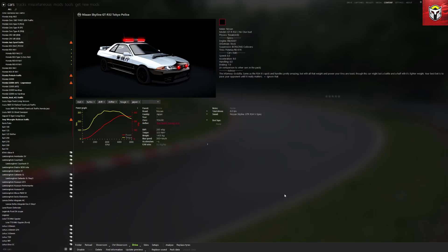Let me talk you through what we've got on the screen. We've got the car picture at the top left-hand corner, the description on the right which we can actually edit, the torque and power graphs, and a number of options to categorize what this particular car is. I'm going to start with the options at the bottom and show you what they do.